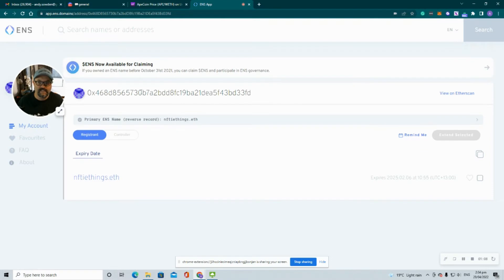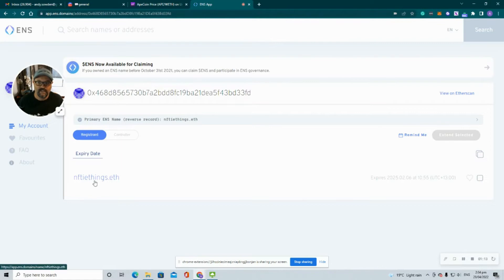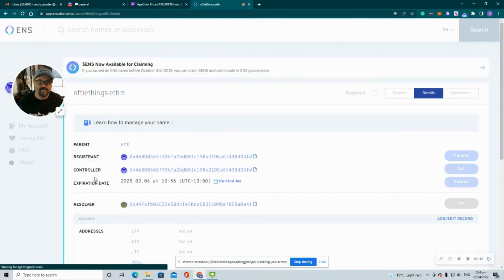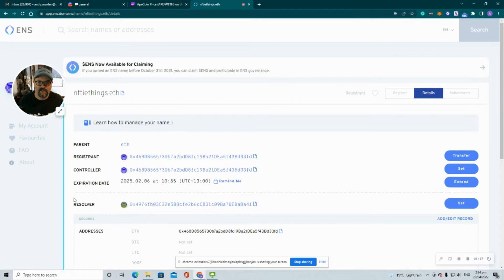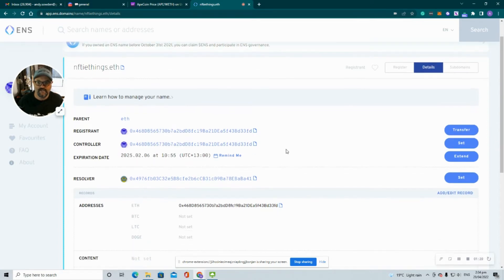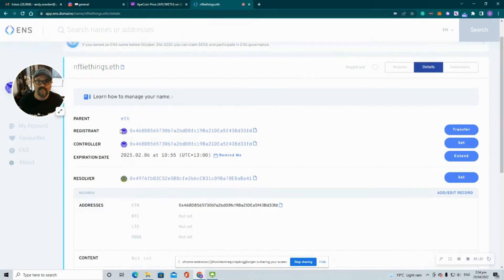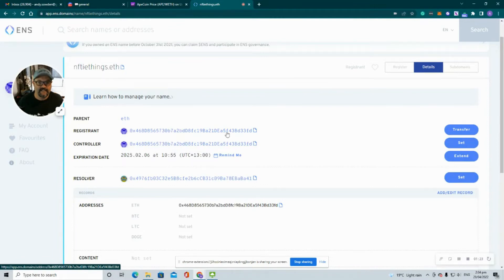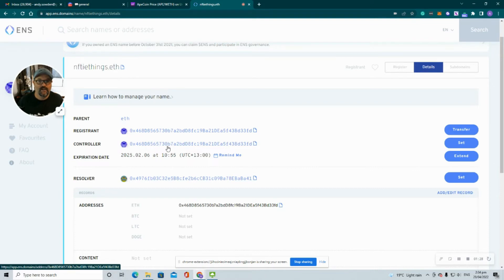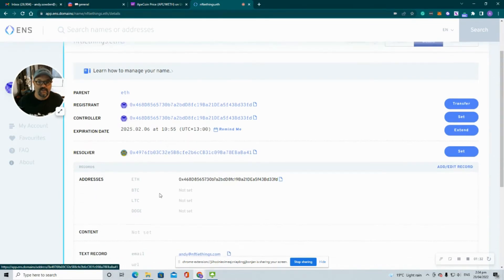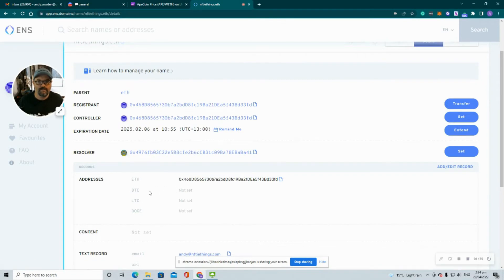We can see our current wallet here. If we click into that ENS name, we can see a number of options. We've got the registrant and that's the current wallet it's going to be under, and we want to move it to the new wallet. We've got the controller. Now the controller, you can give someone controller access and they can do things like set your Bitcoin address or Litecoin or Doge and a few of those sort of admin type things.